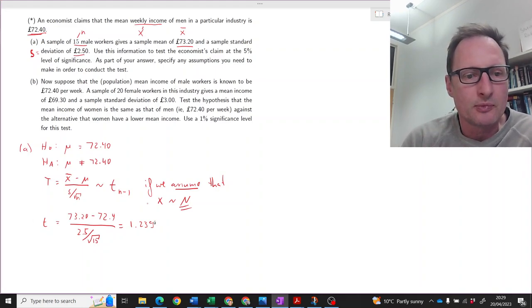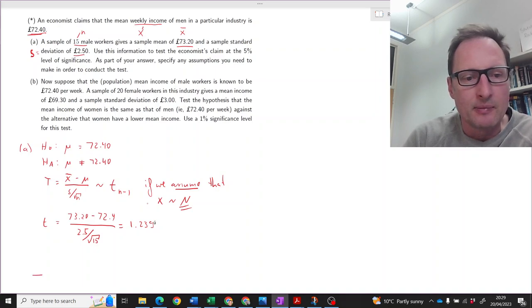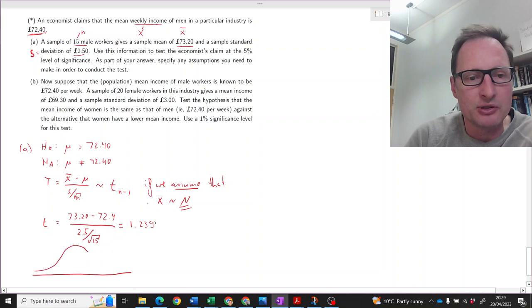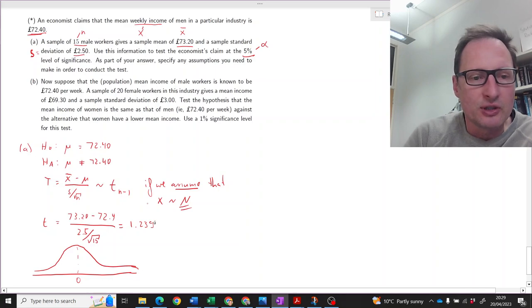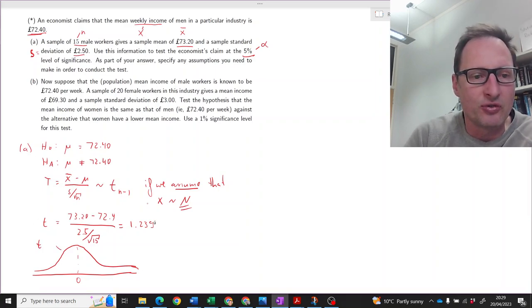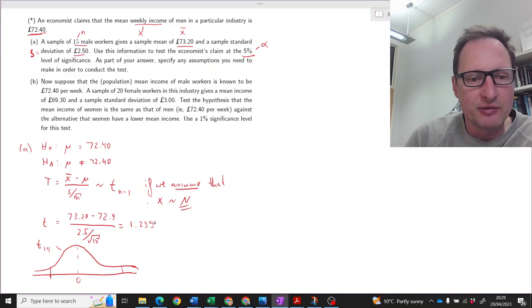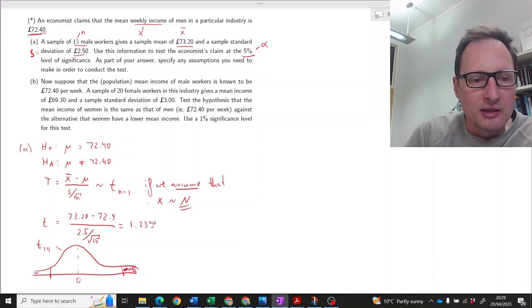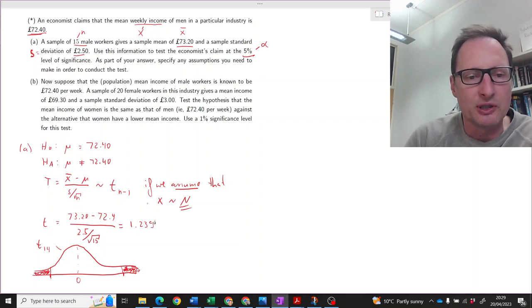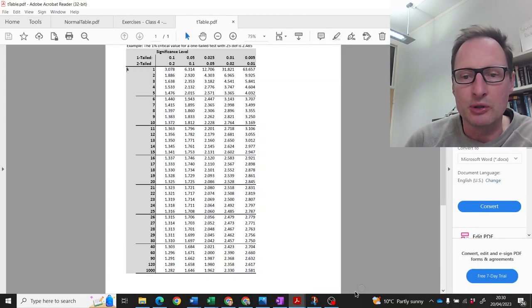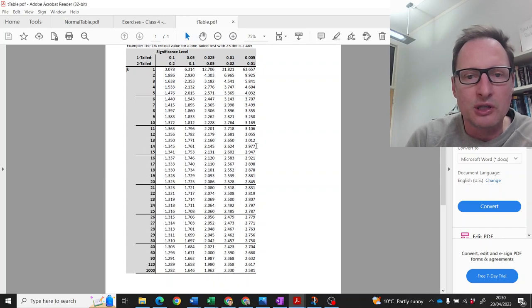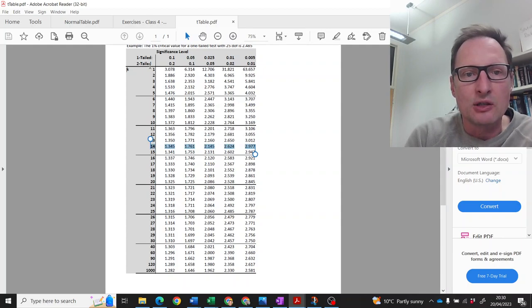Now we need to figure out whether we should reject or not reject the null hypothesis. Let's write down a decision rule and sketch a t-distribution, which looks very similar to a normal distribution. We have a 5% level of significance, so for the t-distribution with n minus 1 = 14 degrees of freedom, we need to find the critical value that together cuts off 5% of the distribution — that's 2.5% in each tail. Going to the t-table with 14 degrees of freedom and a two-tailed test at 5%, the critical value is 2.145.